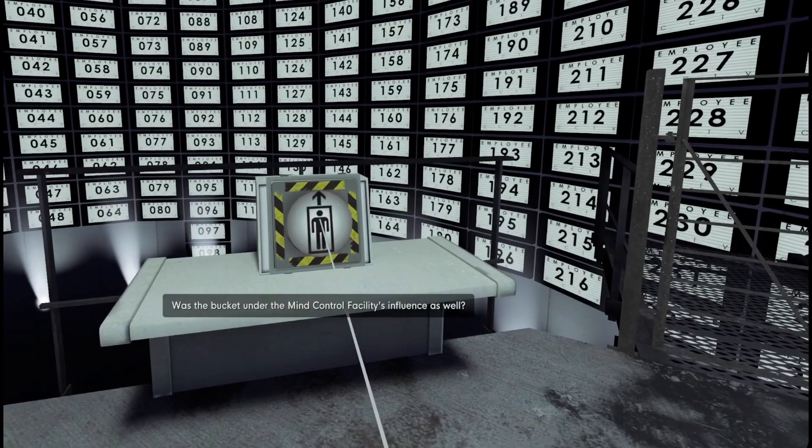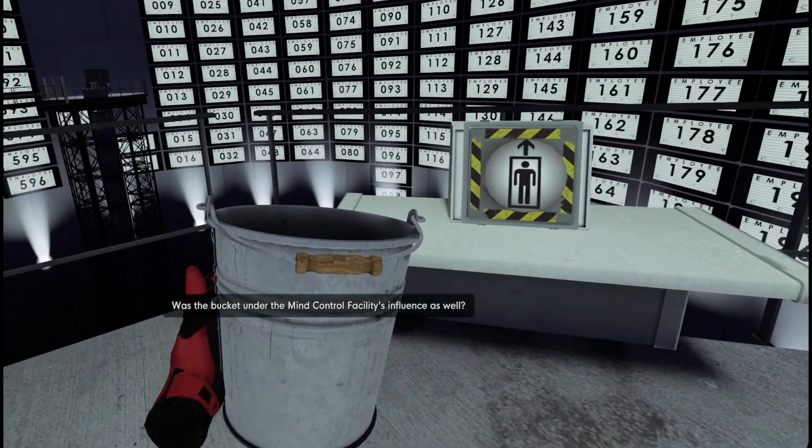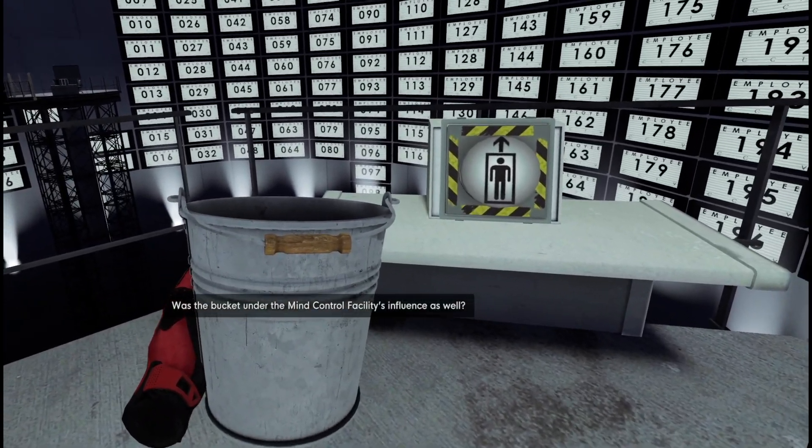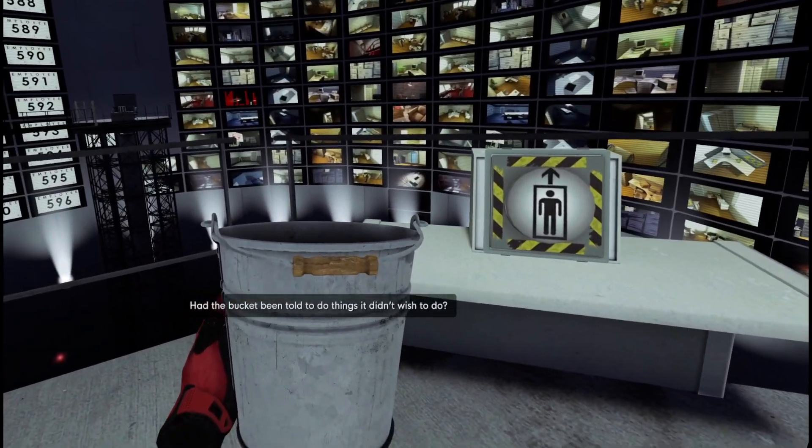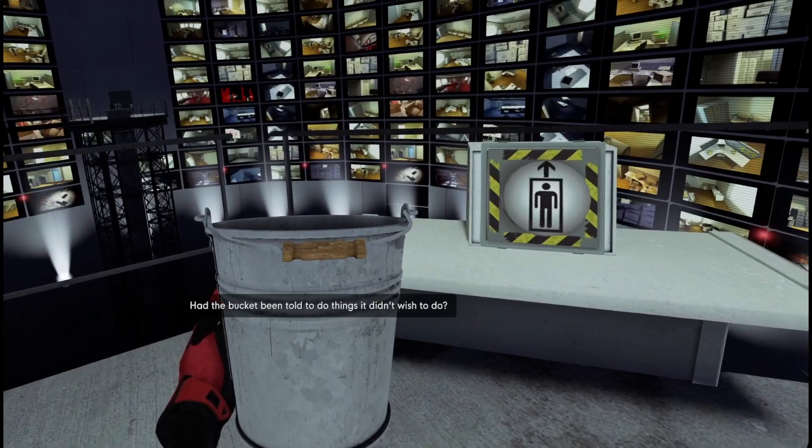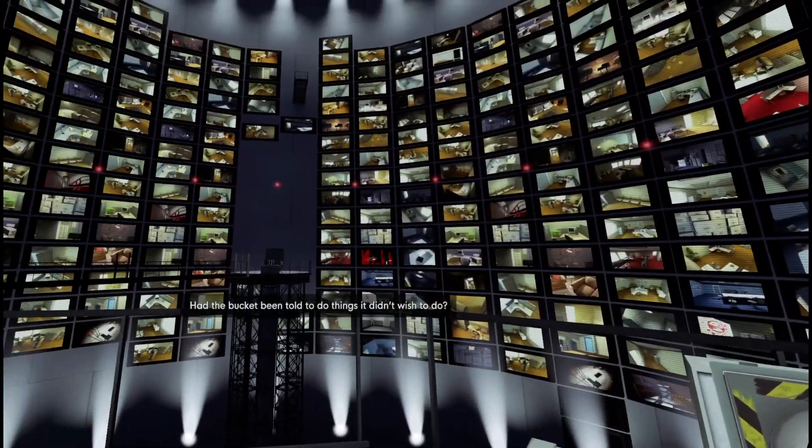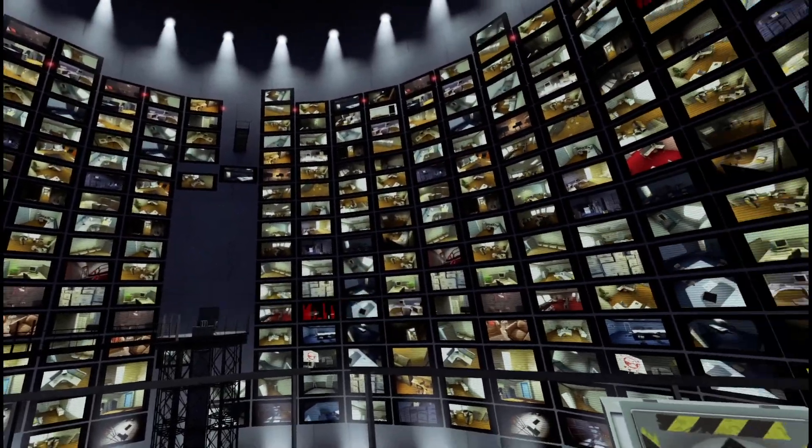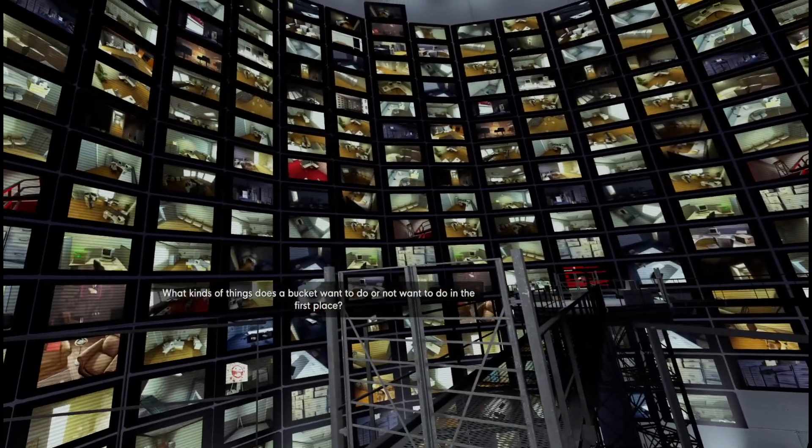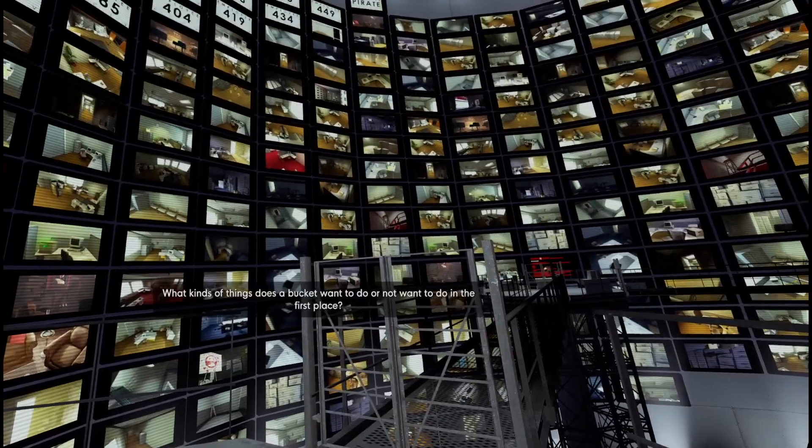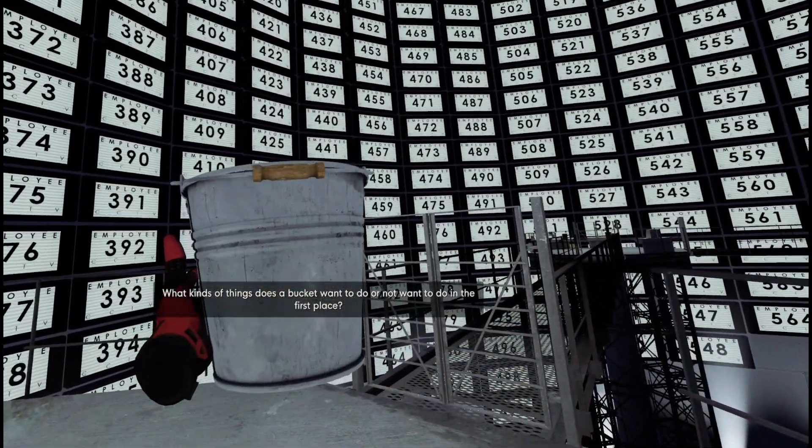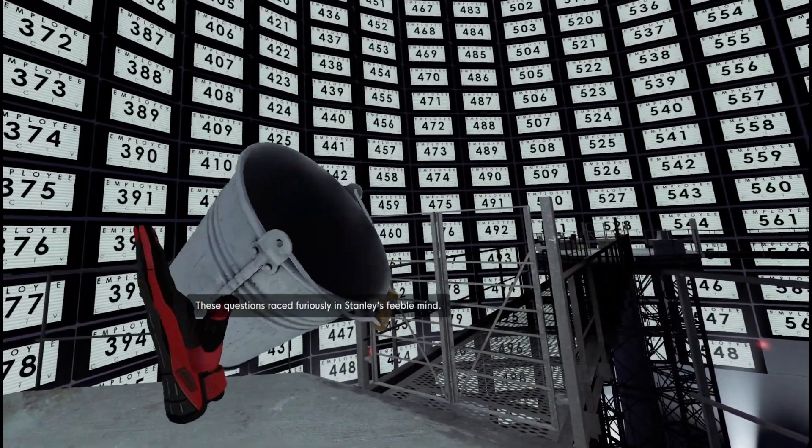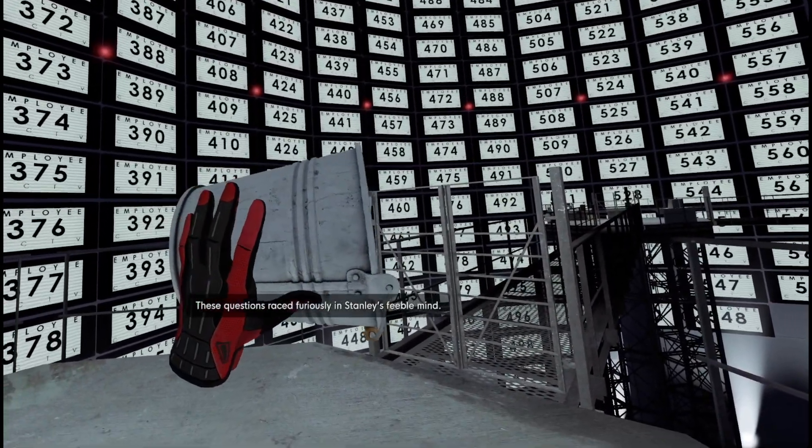Was the bucket under the mind control facility's influence as well? No. Had the bucket been told to do things it didn't wish to do? No. What kinds of things does a bucket want to do or not want to do in the first place? Probably wants to be a bowl of petunias. These questions raced furiously through Stanley's feeble mind.